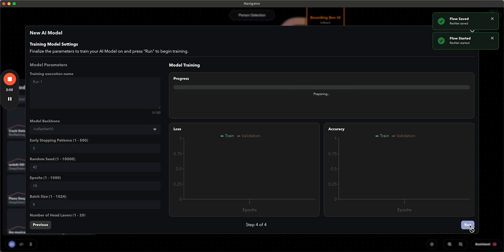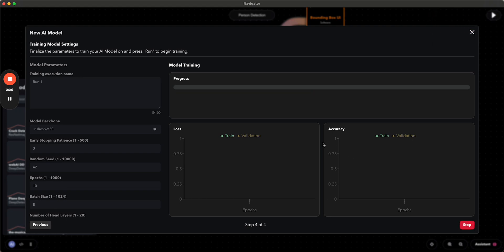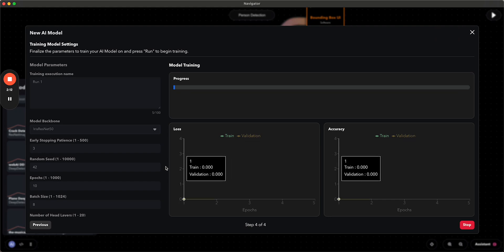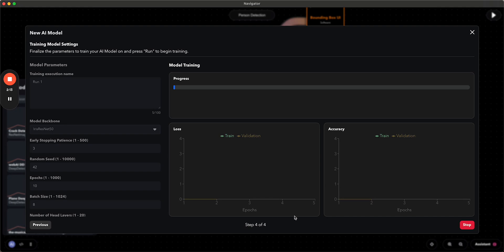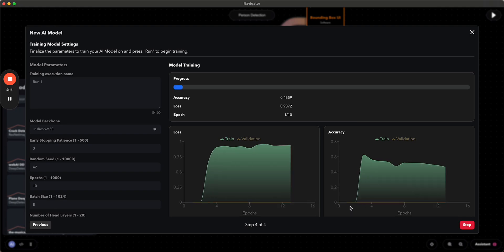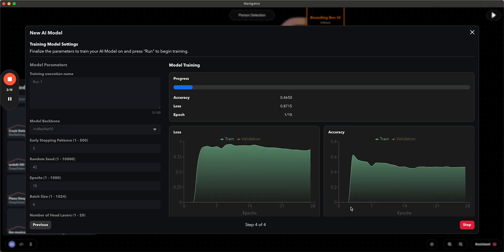So right now it is preparing the dataset and then it's going to start training. And as it does, you'll see the loss and the accuracy start to show up on these graphs as it works its way through the epochs.